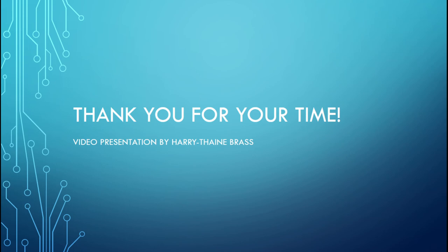So this has been my presentation on the tools of the first-line support operator can use in order to support their clients. I hope this has been informative and I am now open to any questions. Thank you very much for your time.